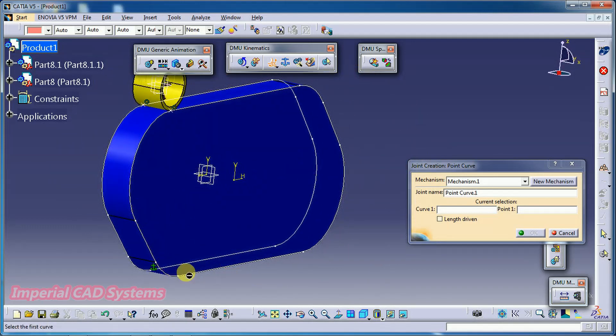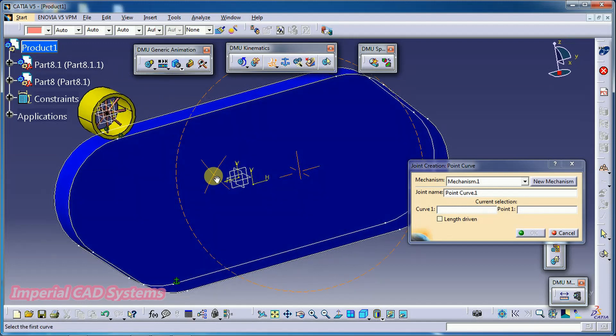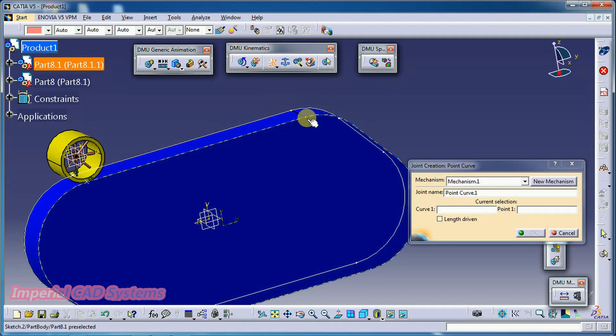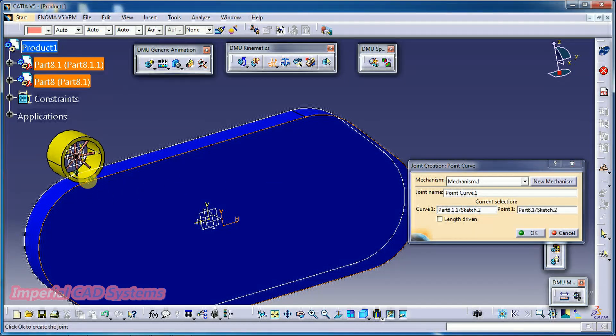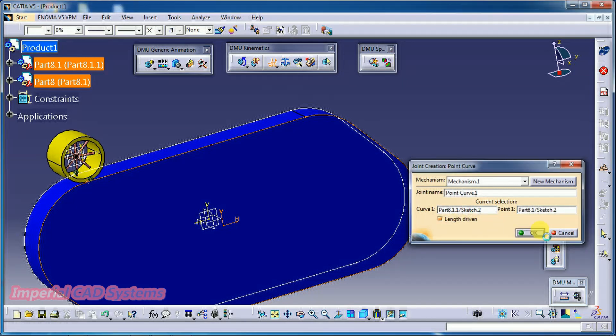So, to select, see here when you select onto that point, then the entire curve got selected. Click, select, and point is this point. Keep this option length driven on. Then go for OK.